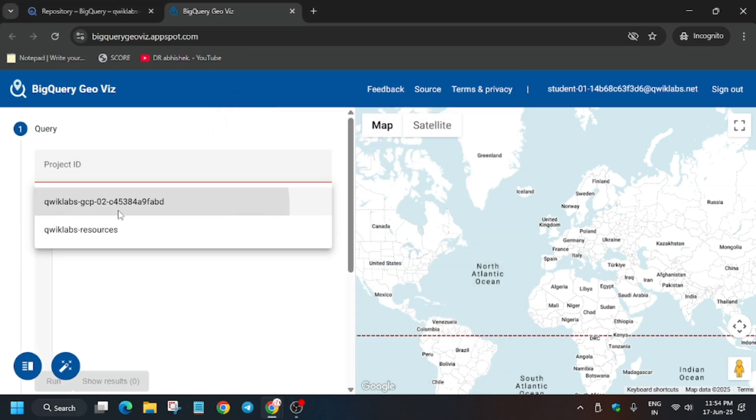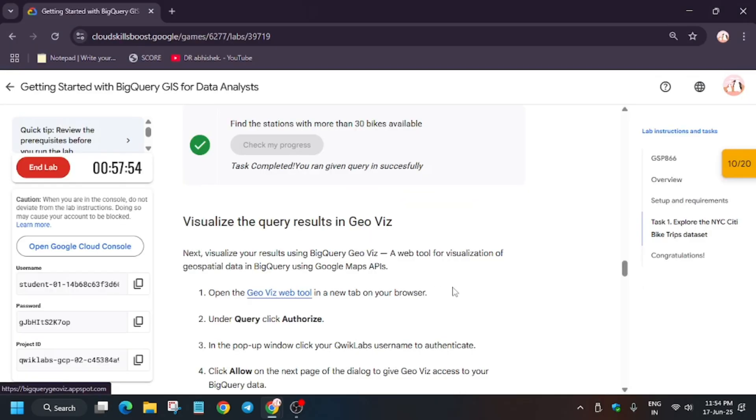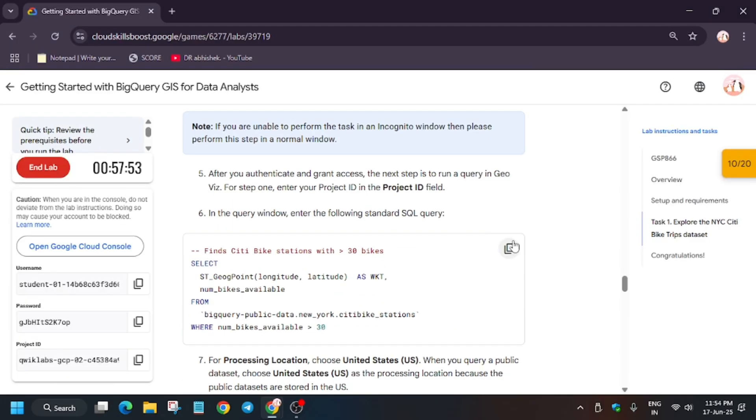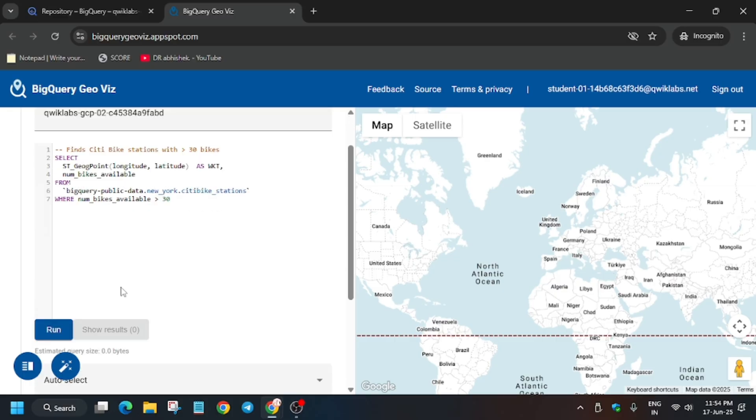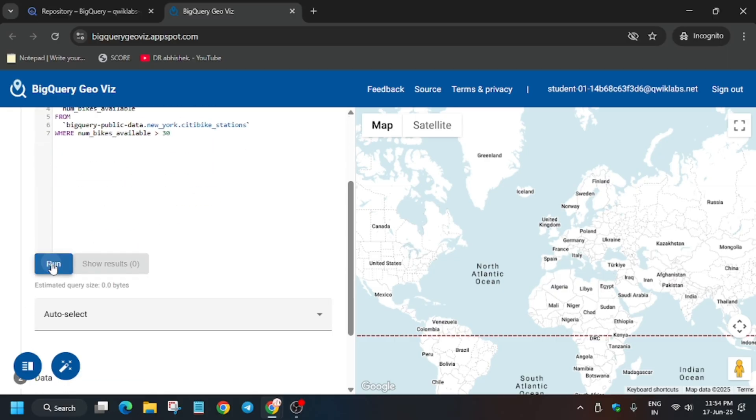Now from here you have to select your project ID. Just select this one. And for the query, check the lab. Now in case you haven't subscribed to the channel yet, subscribe, like the video.